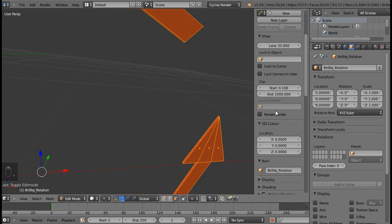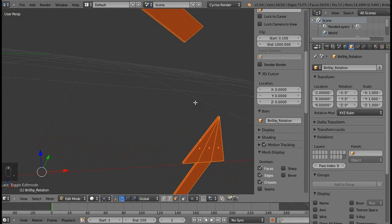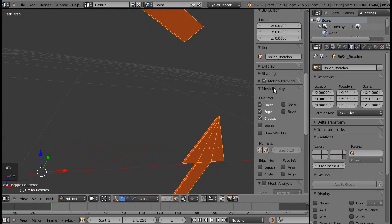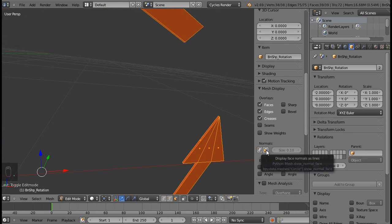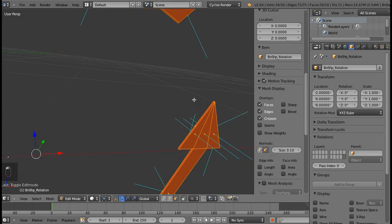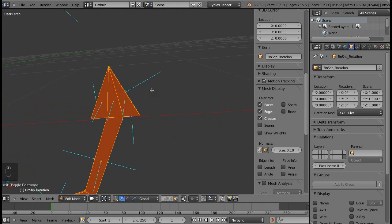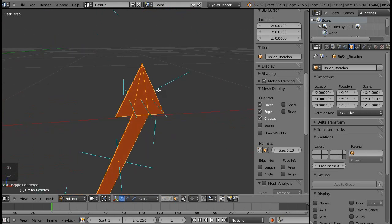And this is done by going to the N panel, going down and under the mesh display normals, and do the faces. As you can see, this normal right here is weird. So it's pointing inwards instead of outwards.